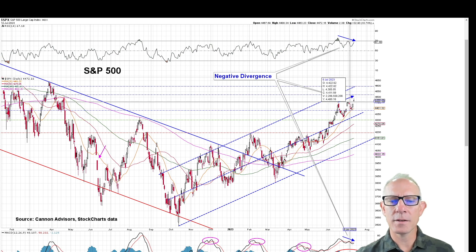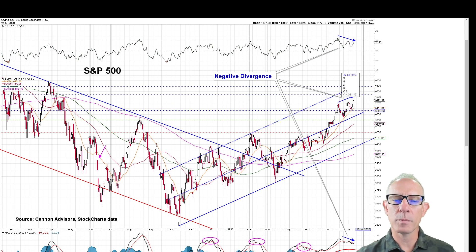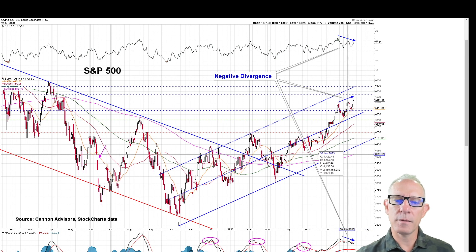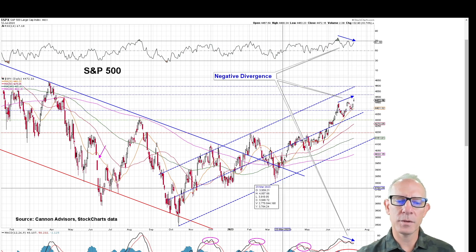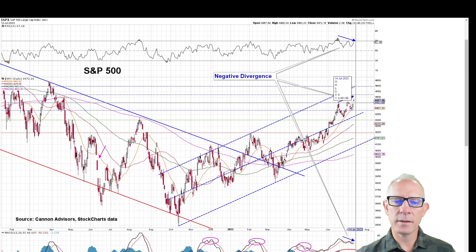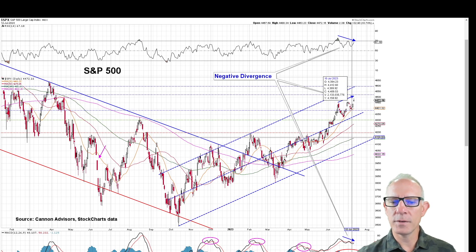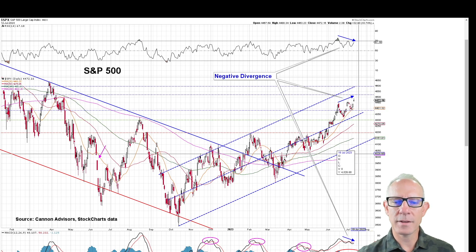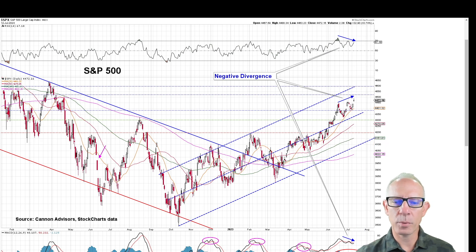If it does break down or roll over a little bit, then we've got plenty of support levels. We've got the blue lines from the channel trend, and then we've got the 20, 50, 100, and 200 day moving averages that would all serve as really solid support.